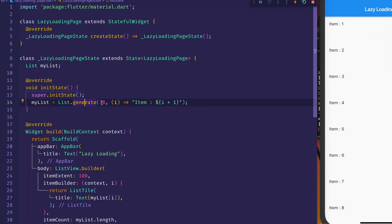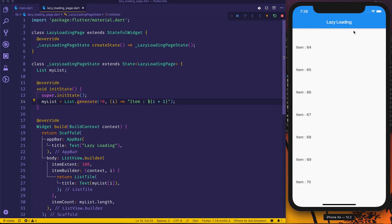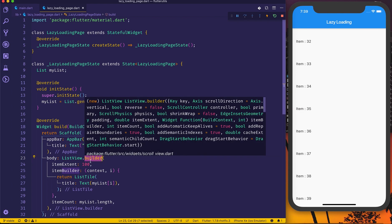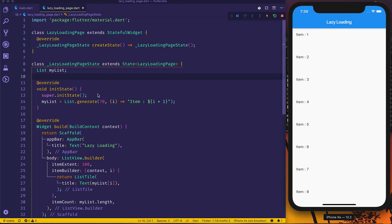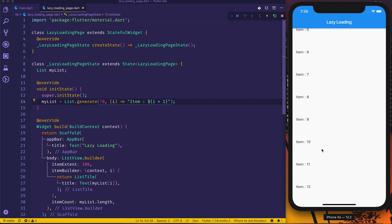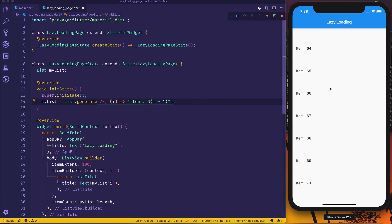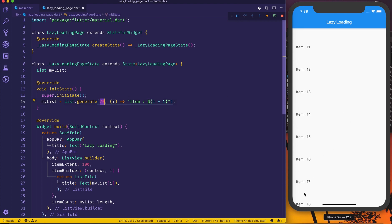So what actually happens is if you have a long list — say around 70 items — scrolling is fine because I'm using ListView.builder, which is like a RecyclerView. But the question is: what if you don't want all 70 items at once, but instead load 10 items, and then when you reach the end of the list, load 10 more? So every time you scroll to the bottom, it adds 10 more items — that's the idea, and this video is about how to implement that.